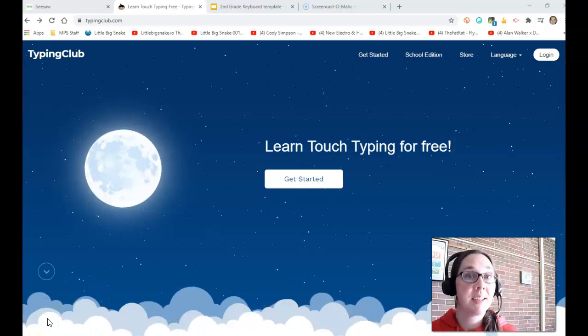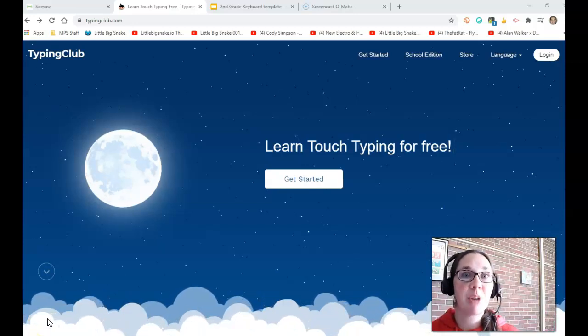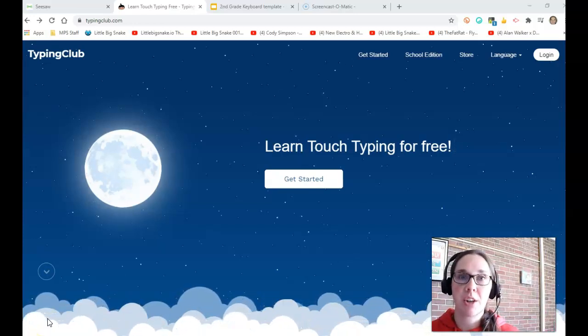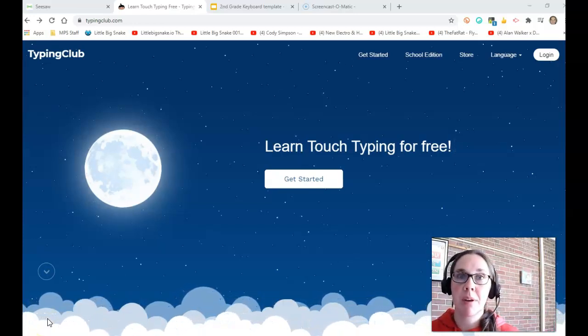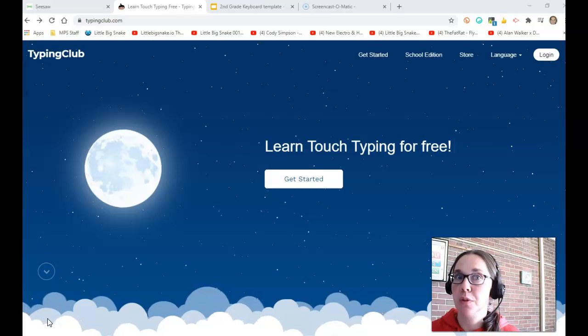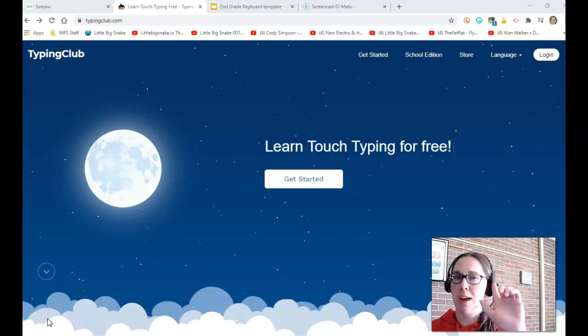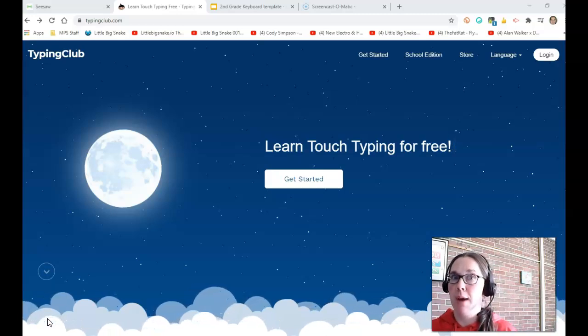Mrs. Skydema here. Today I'm going to show you how to use Typing Club.